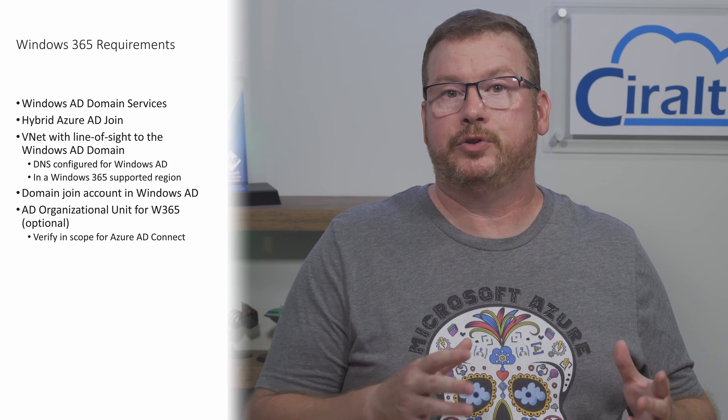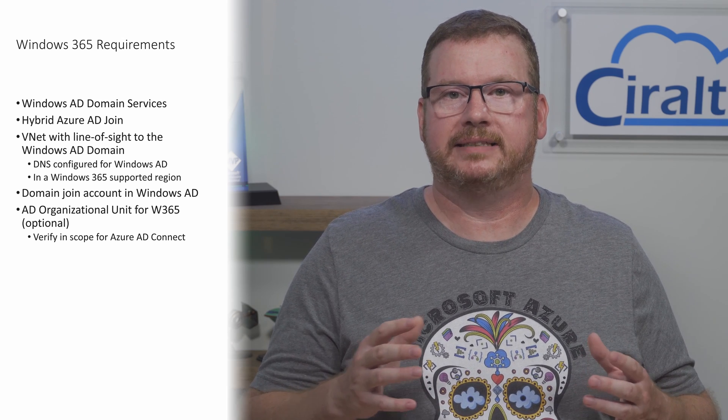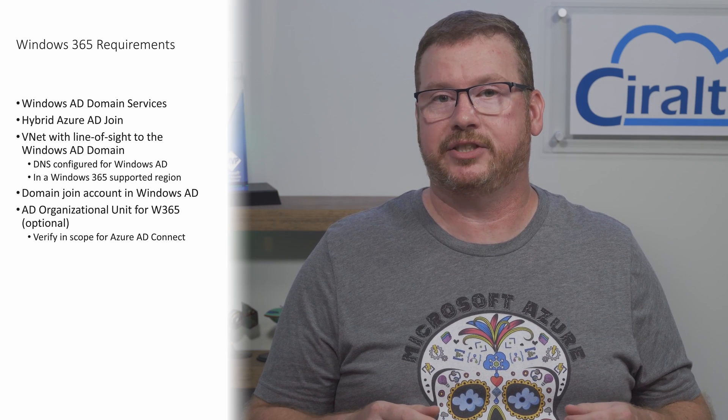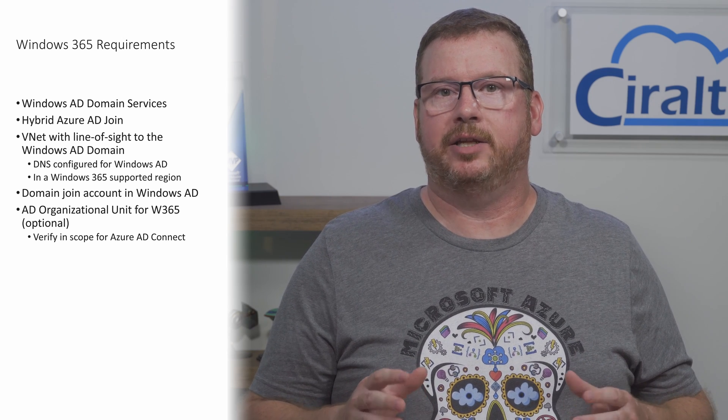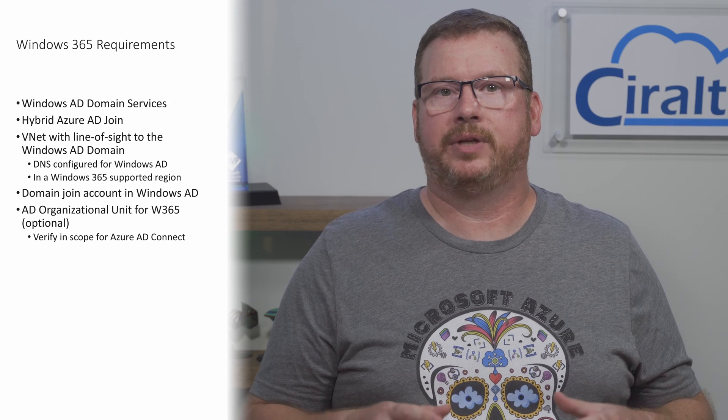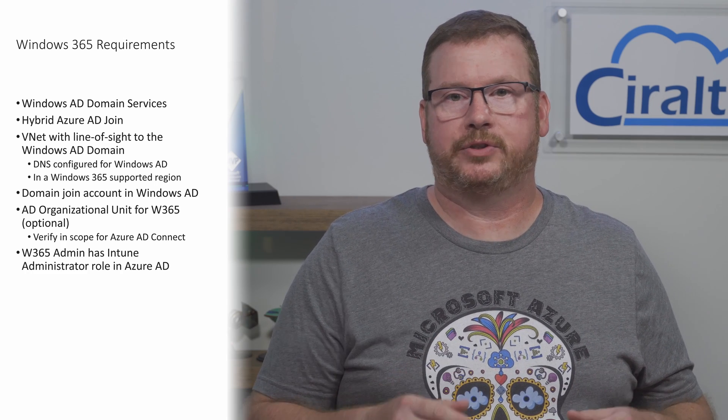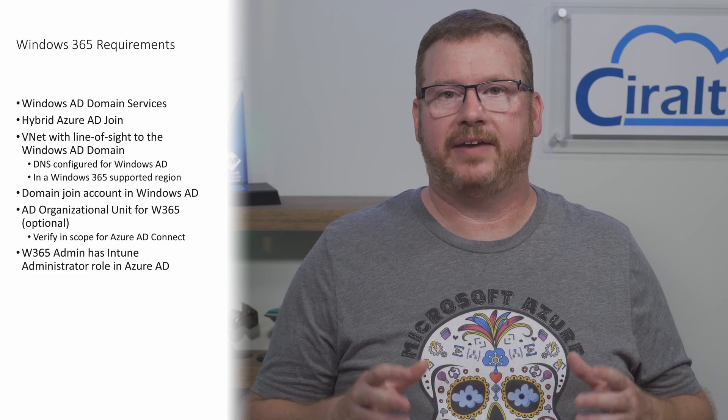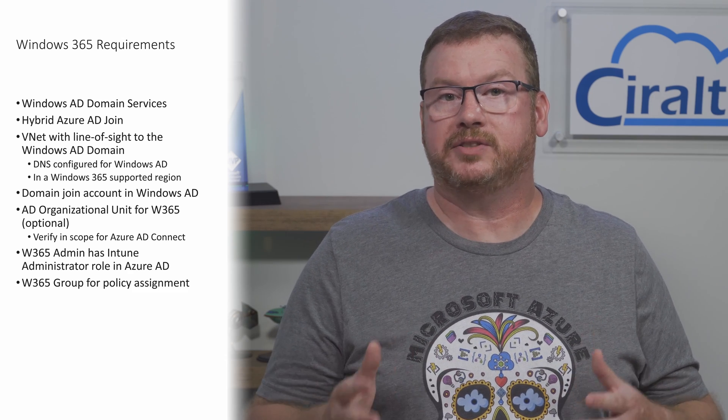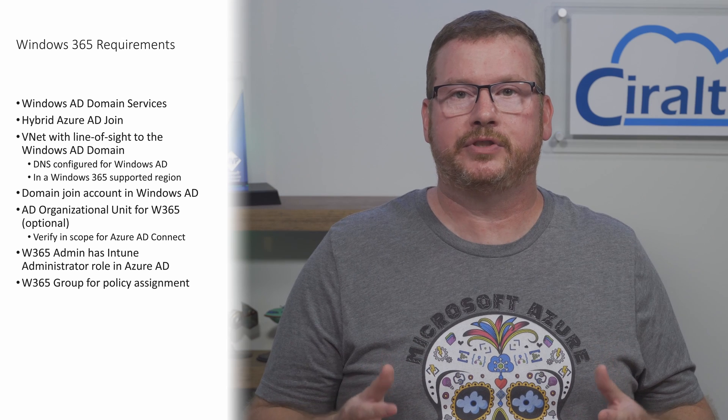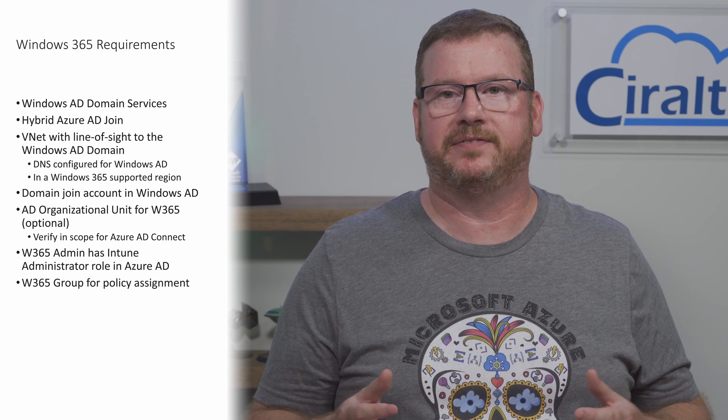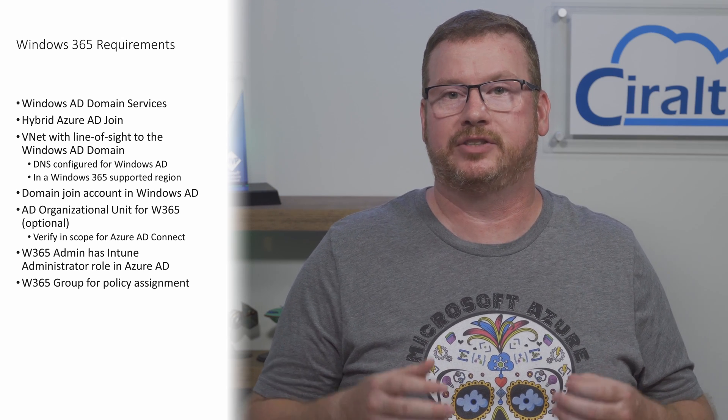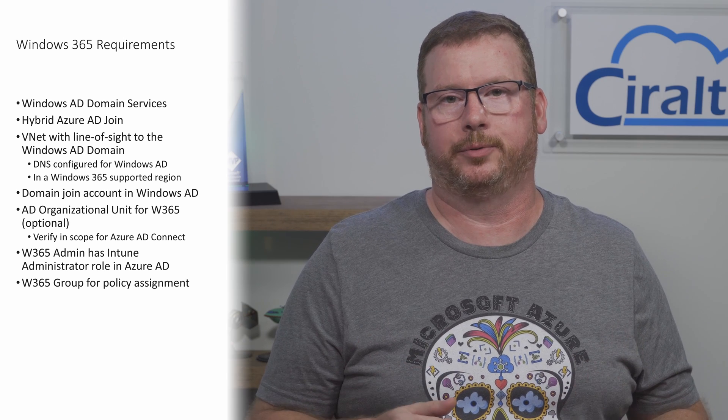If you do specify an OU, make sure that it's in the scope for Azure AD connect synchronization and hybrid join, and the domain join account can add computers to the OU. The account used to manage Windows 365 has to be a member of the Intune administrator role in Azure AD. You'll also need a group of users to get access to Windows 365. You can't assign access to an individual user, only a group.